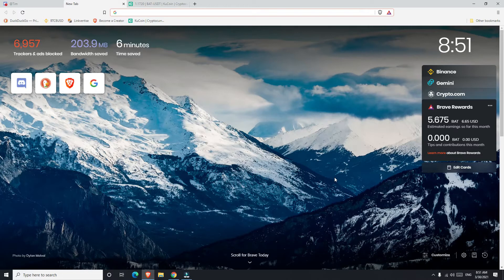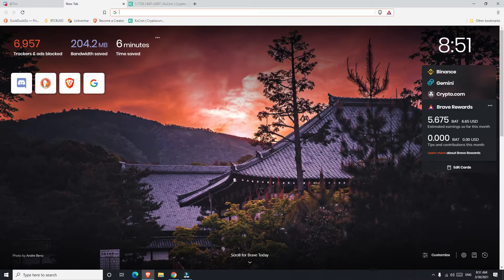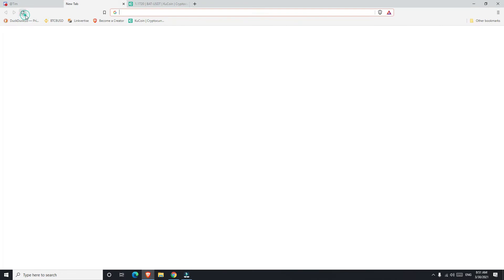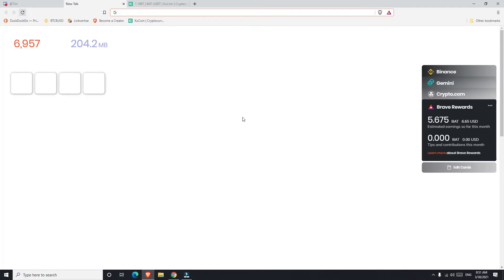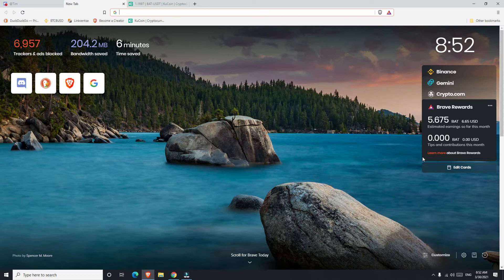So Brave browser gives you rewards for watching ads. One of the ads that you watch are these wallpapers that appear behind the new tab. Once you refresh you can see they're actually really nice too — I like them. Once you refresh you can see I have 5.675. The more of these you watch the more rewards you get. For example, if you let this open on the side while you do other work, you can get like 0.15 back. That's one way of earning, but that's not the best way of earning.